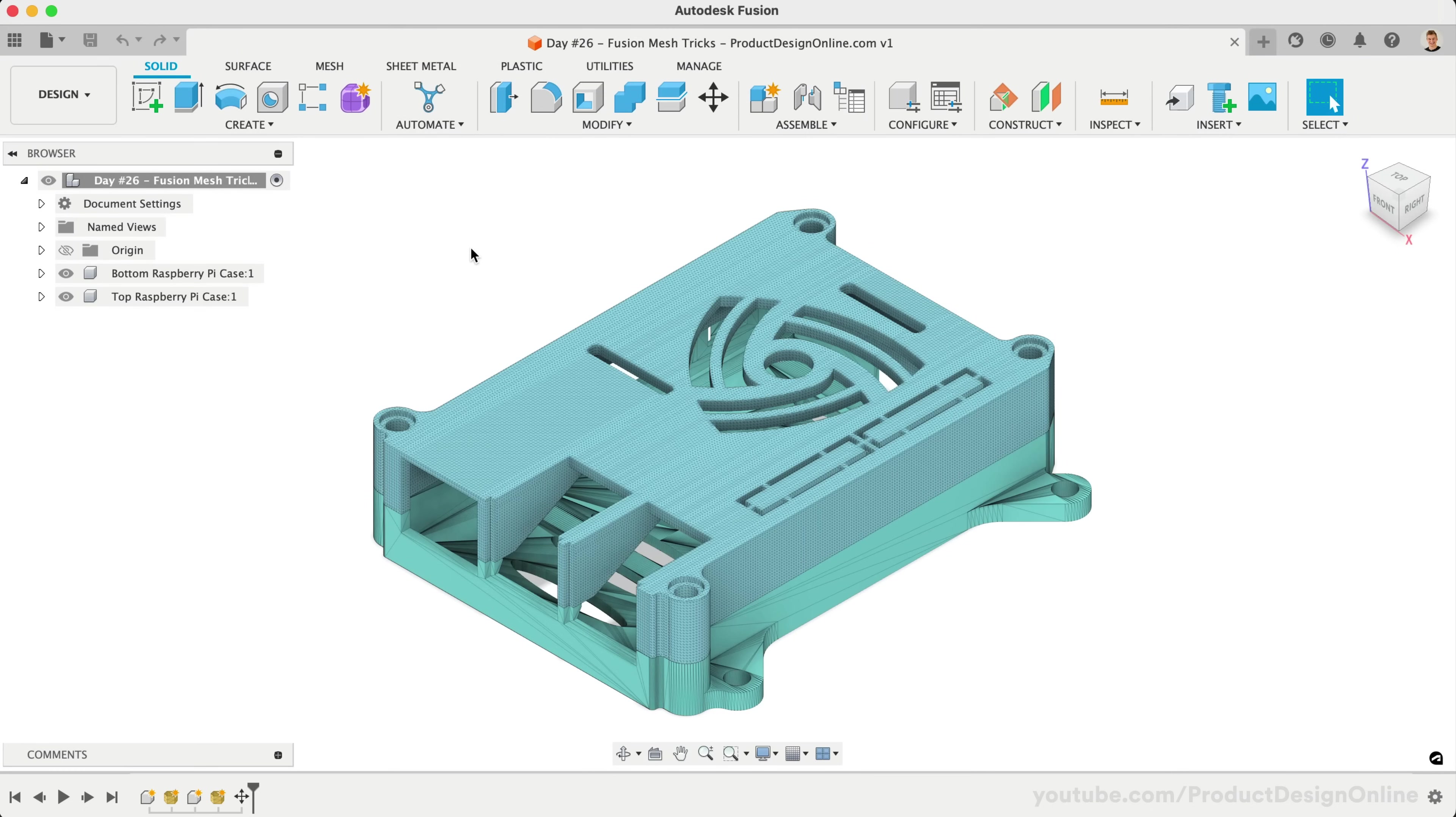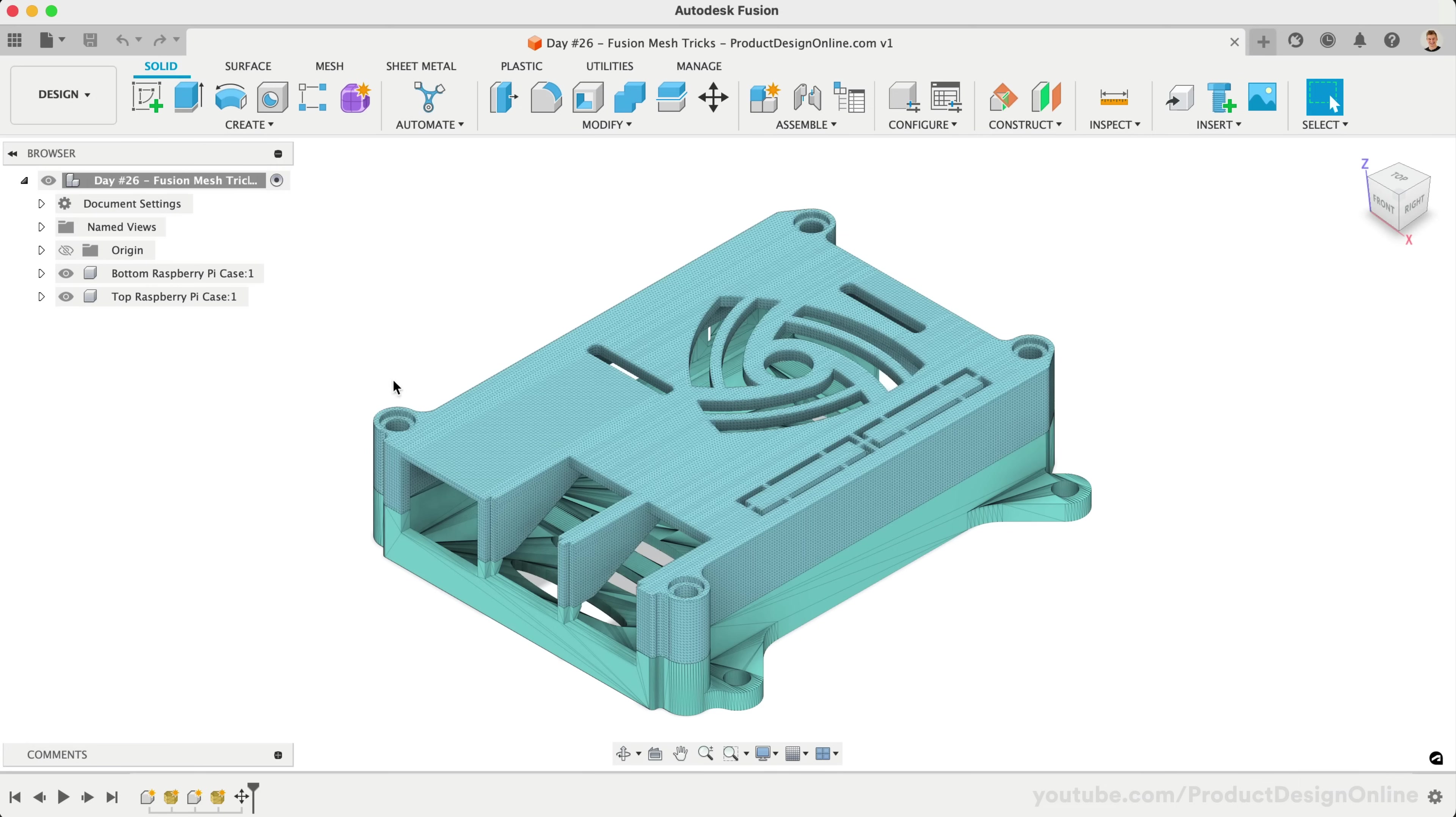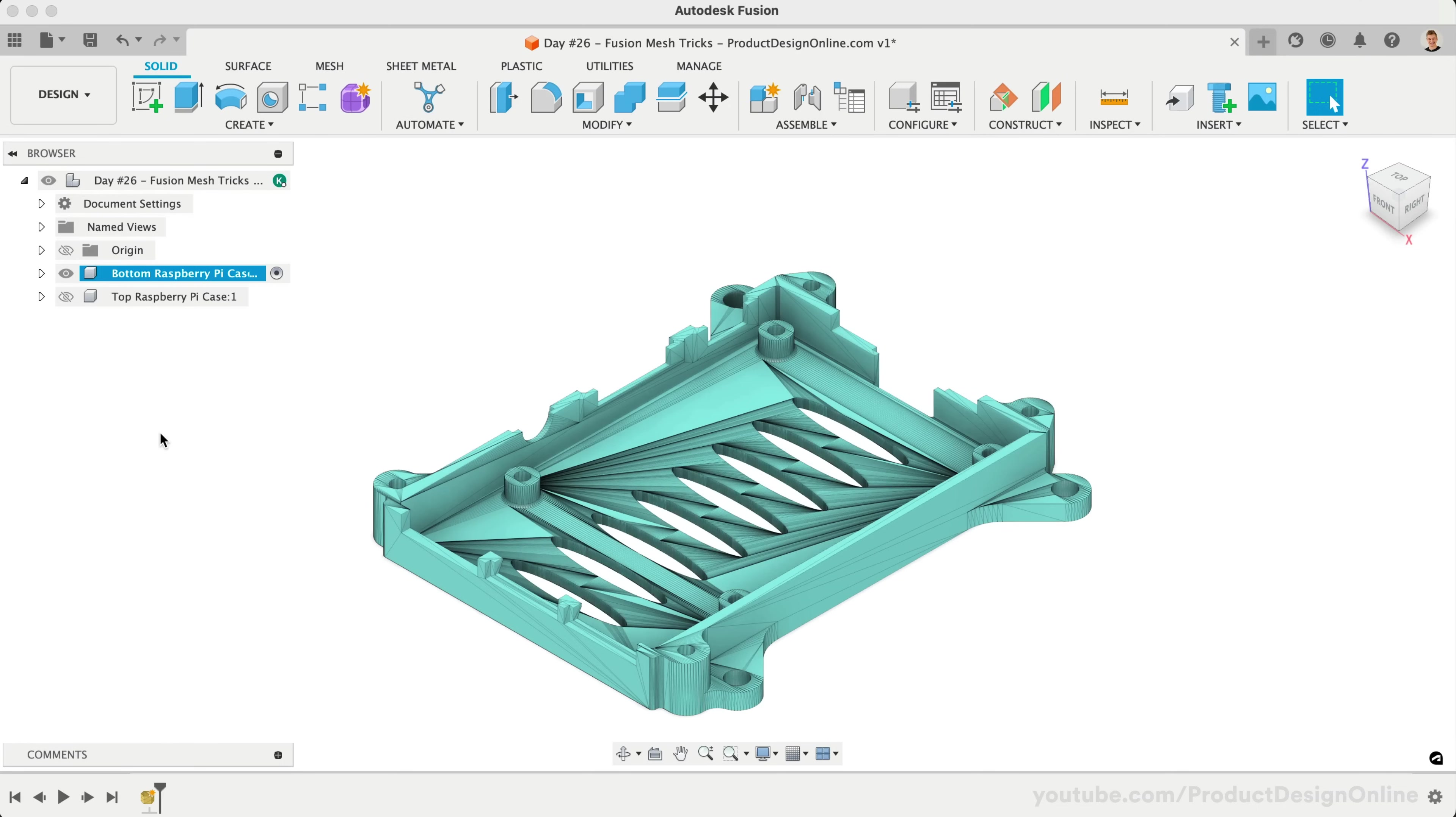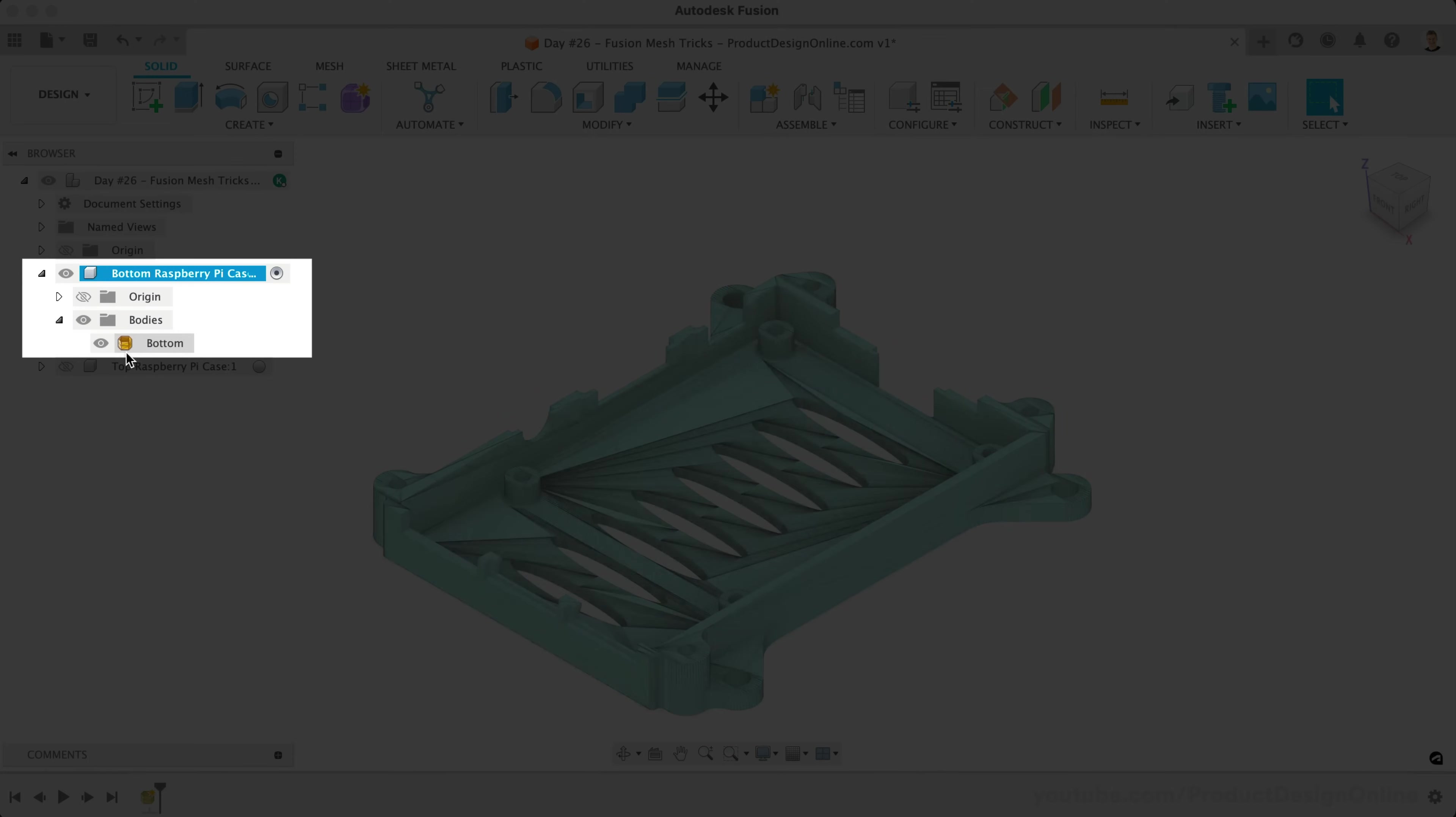We'll start by adjusting the size of the mounting holes on this Raspberry Pi case demo file. Activate the bottom component and turn off the top component. Within the Bodies folder, you'll find we have a yellow body, which indicates a mesh body.